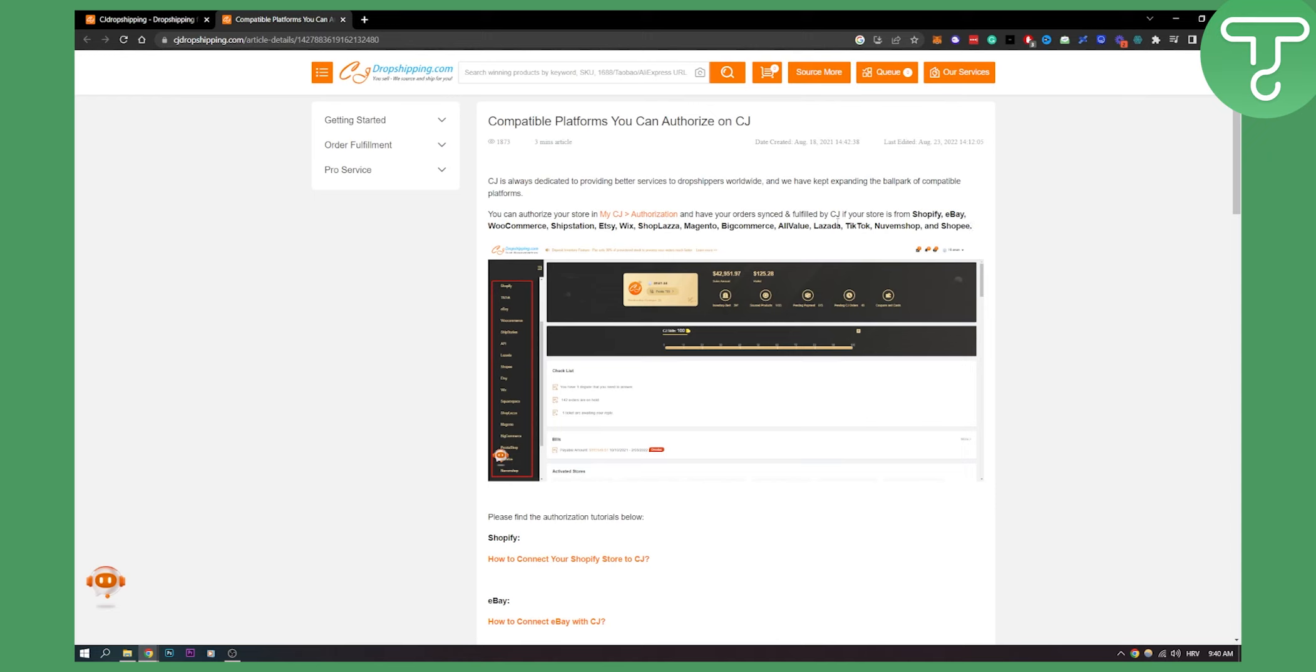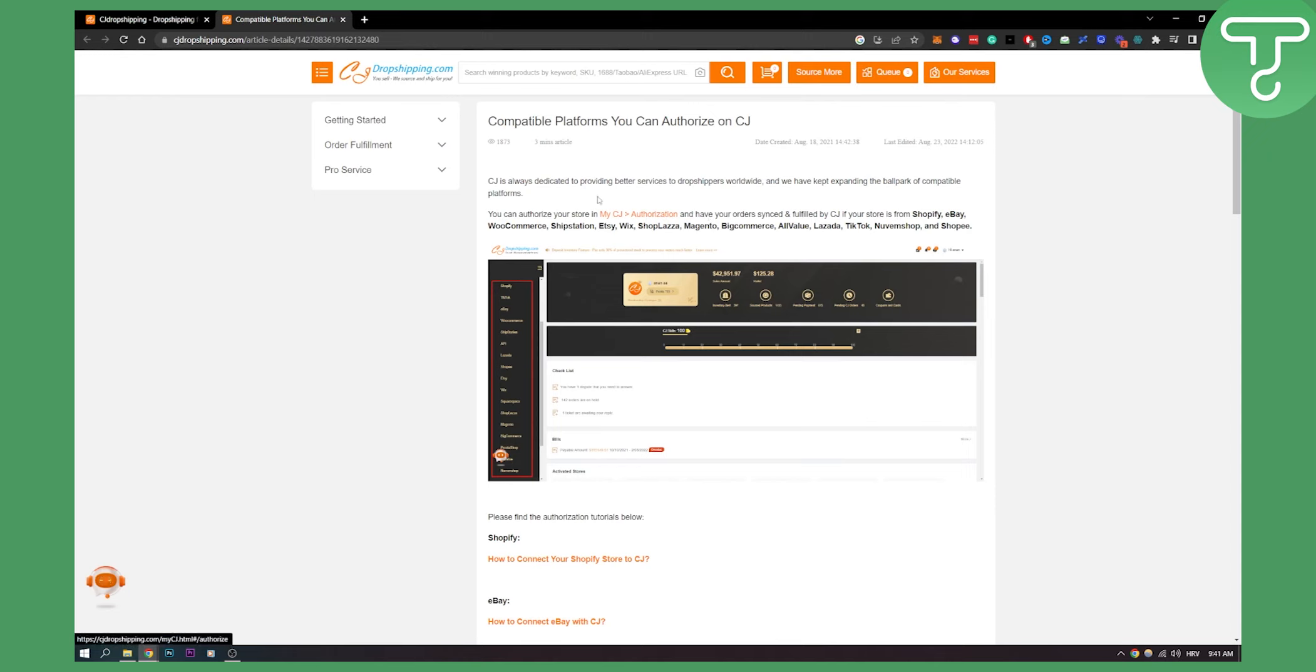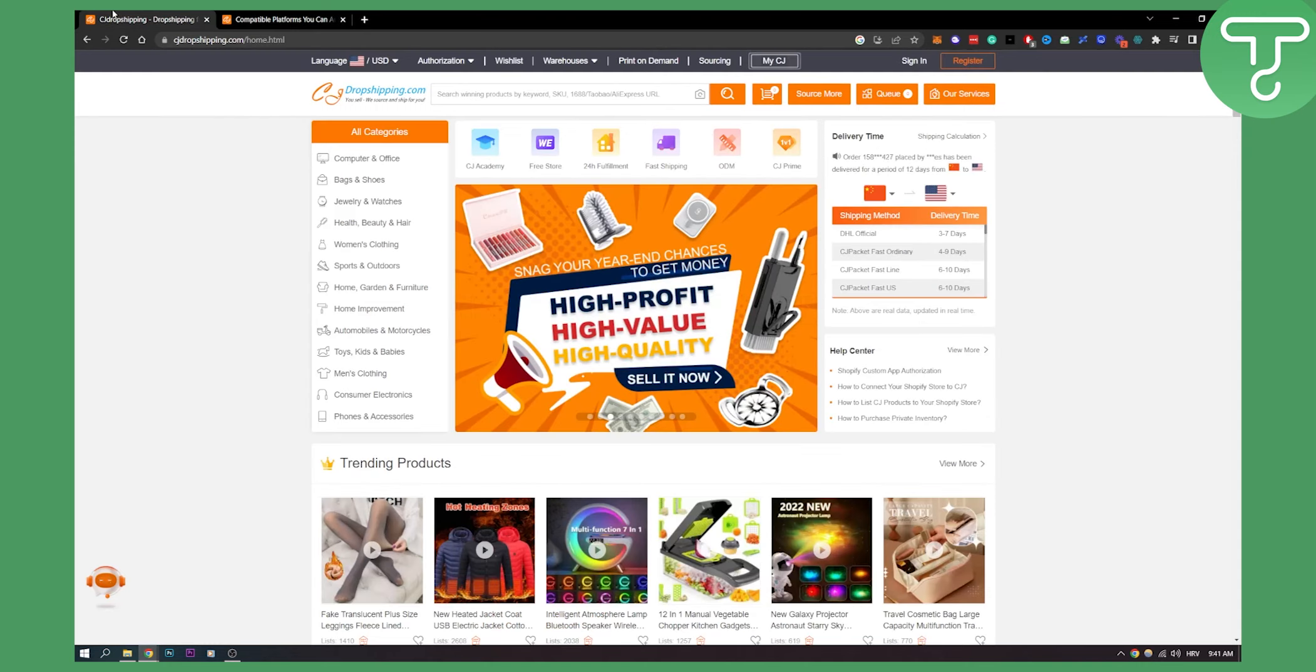Now Amazon is currently not available for CJ platform. Maybe at the time of recording this video, but in the future this might be the case that Amazon will be able to be connected with CJ Dropshipping. But currently Amazon cannot be connected to CJ Dropshipping.